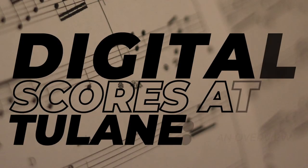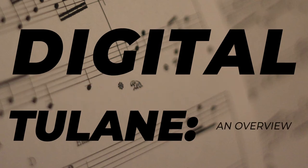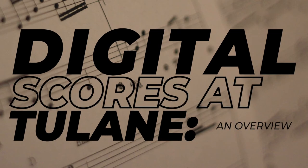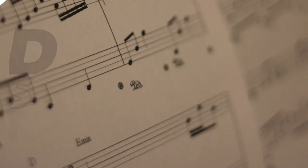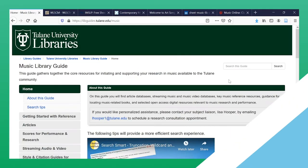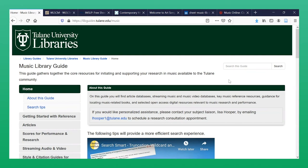Hello and welcome to the video Digital Scores at Tulane: an Overview. In this video, we'll provide a brief overview of the digital score resources available at Tulane University. Because each resource has a different user interface, advice on how to use each database may be found in separate, in-depth video tutorials.